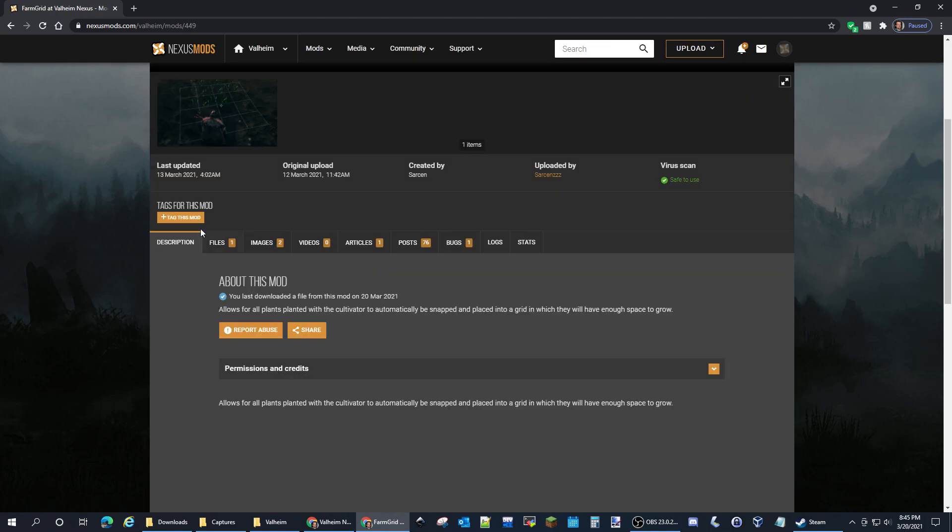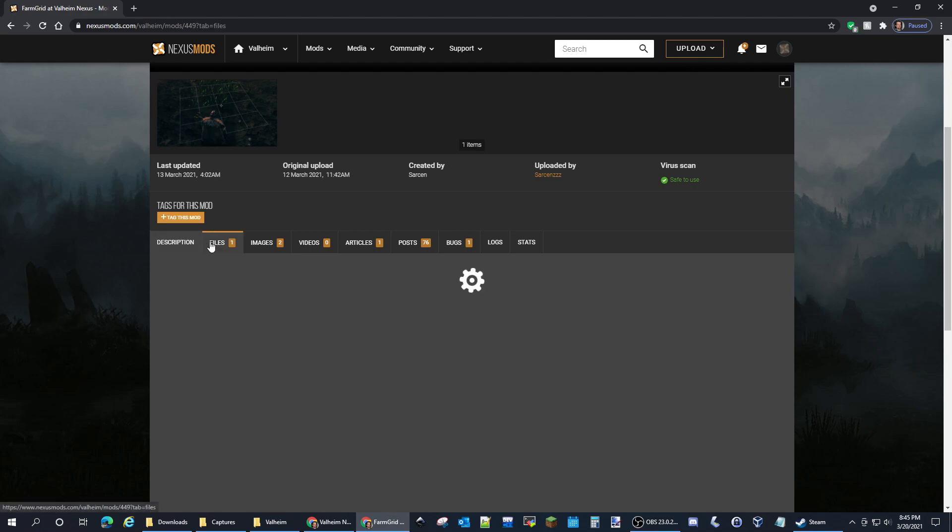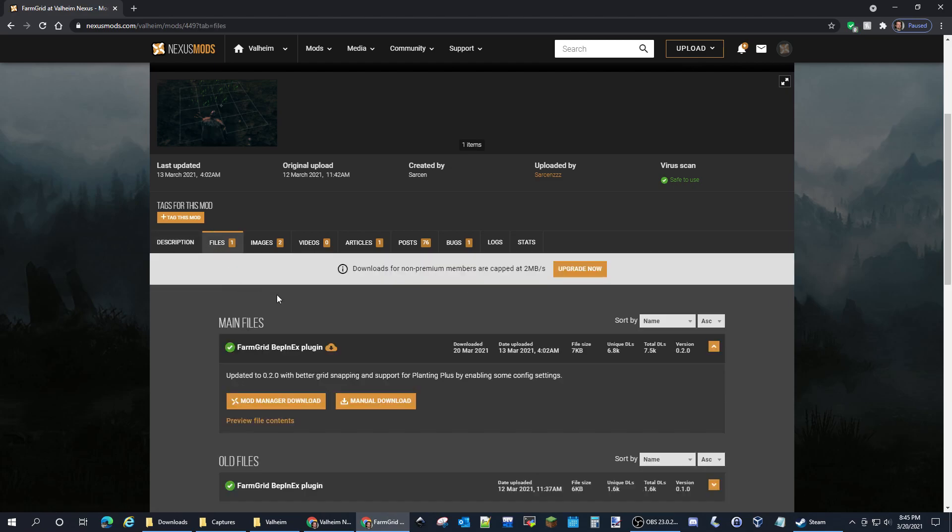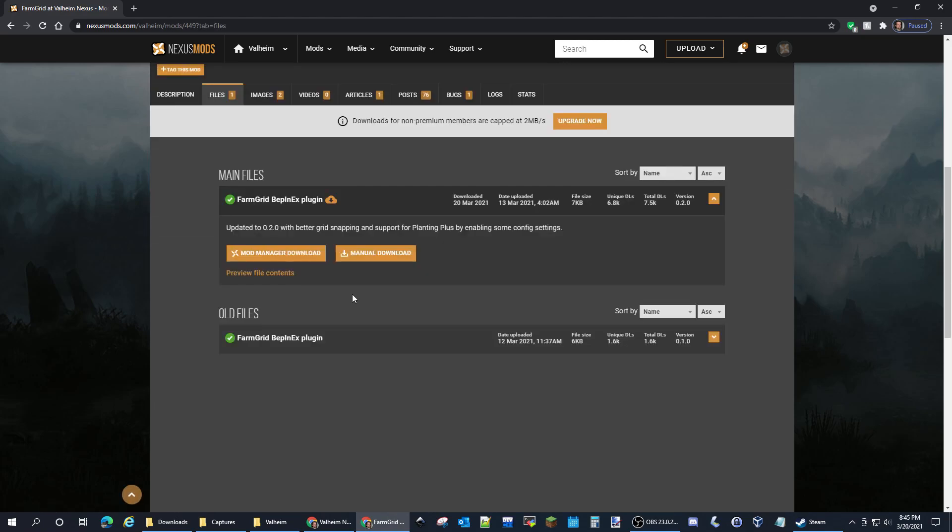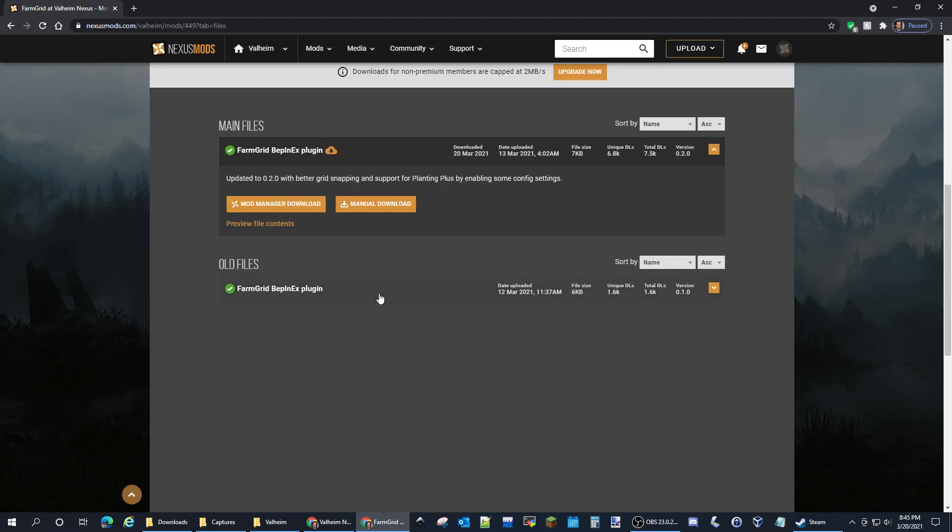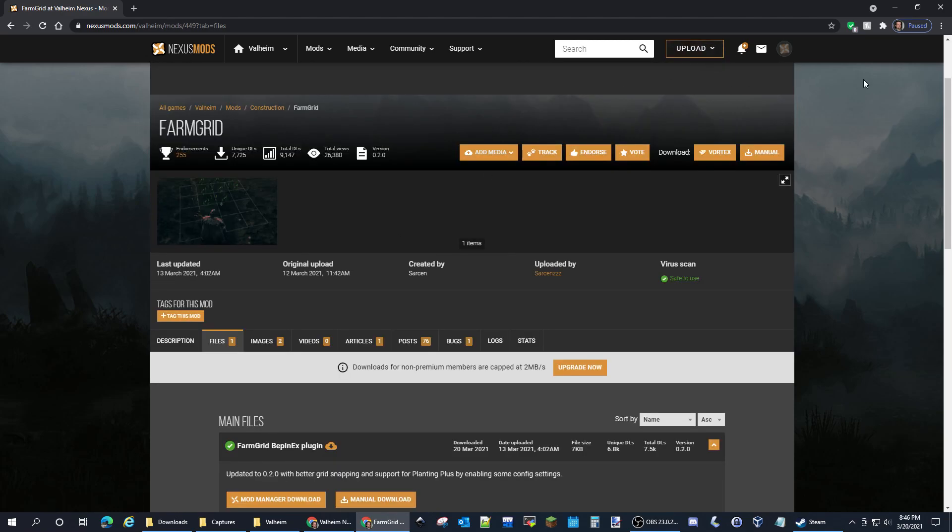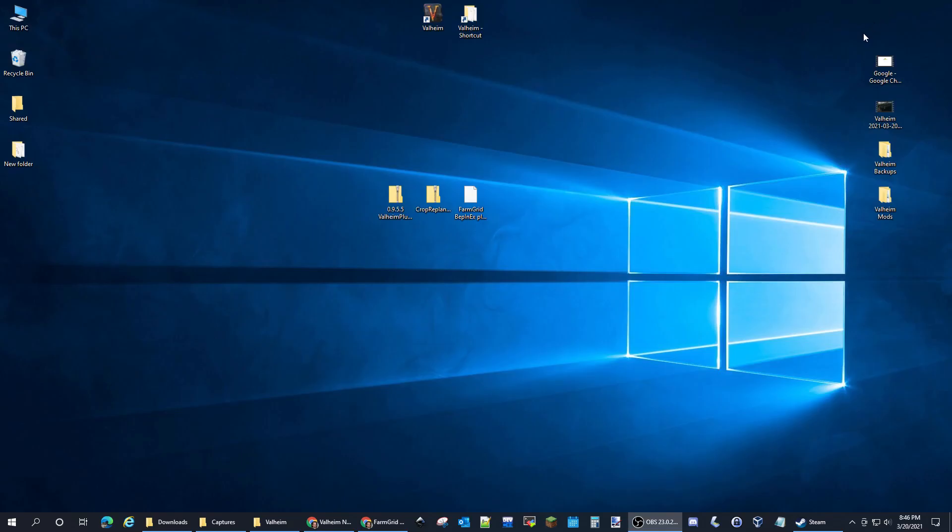There is Farm Grid. You're going to want to grab this one as well. Just go to files, manual download, and download them.